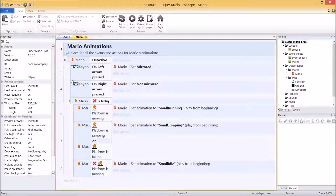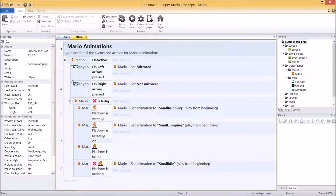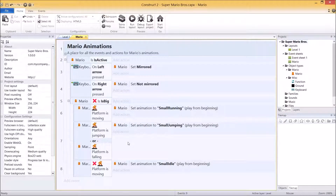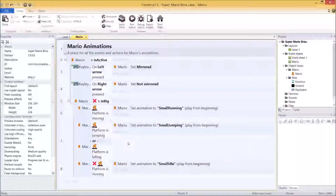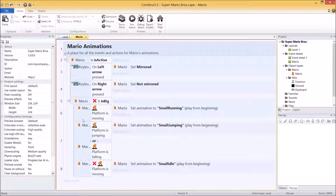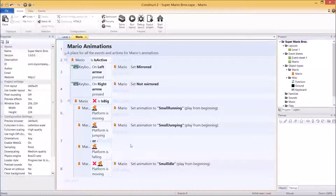Hey everybody, welcome back to the fourth part of the Super Mario Bros tutorial in Construct 2. This time around we're going to finish up Mario's animations for the most part, and move on to the next video to finish Mario up. In the last video we had small Mario running, jumping, and standing still. And now we're going to quickly move on to getting big Mario's animations working.